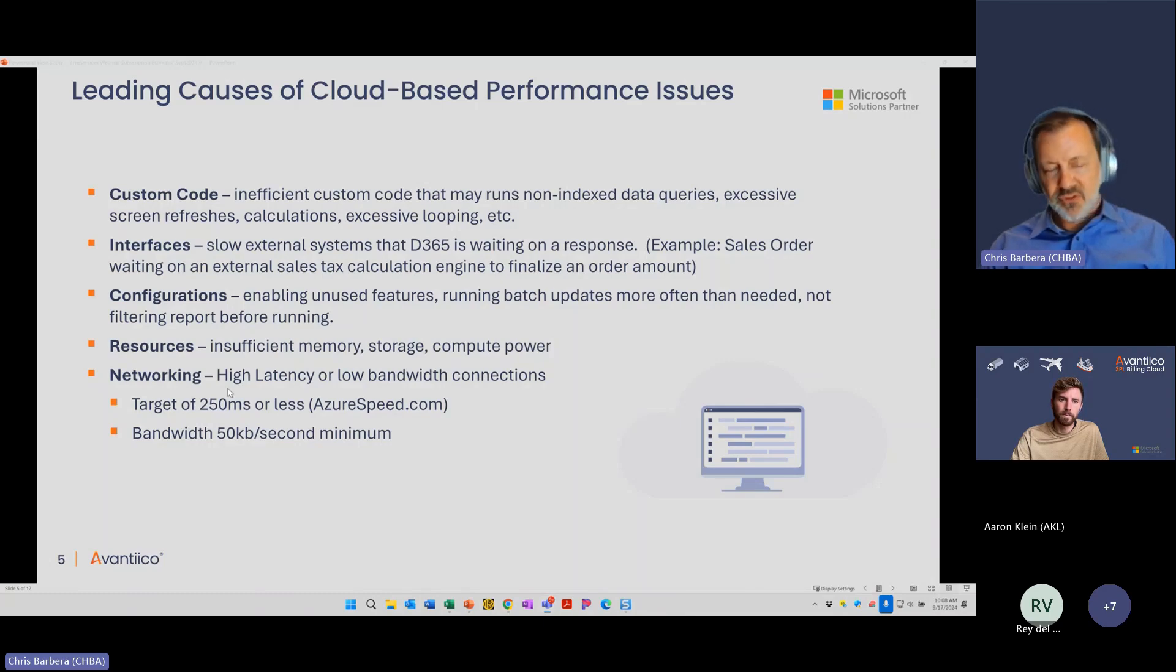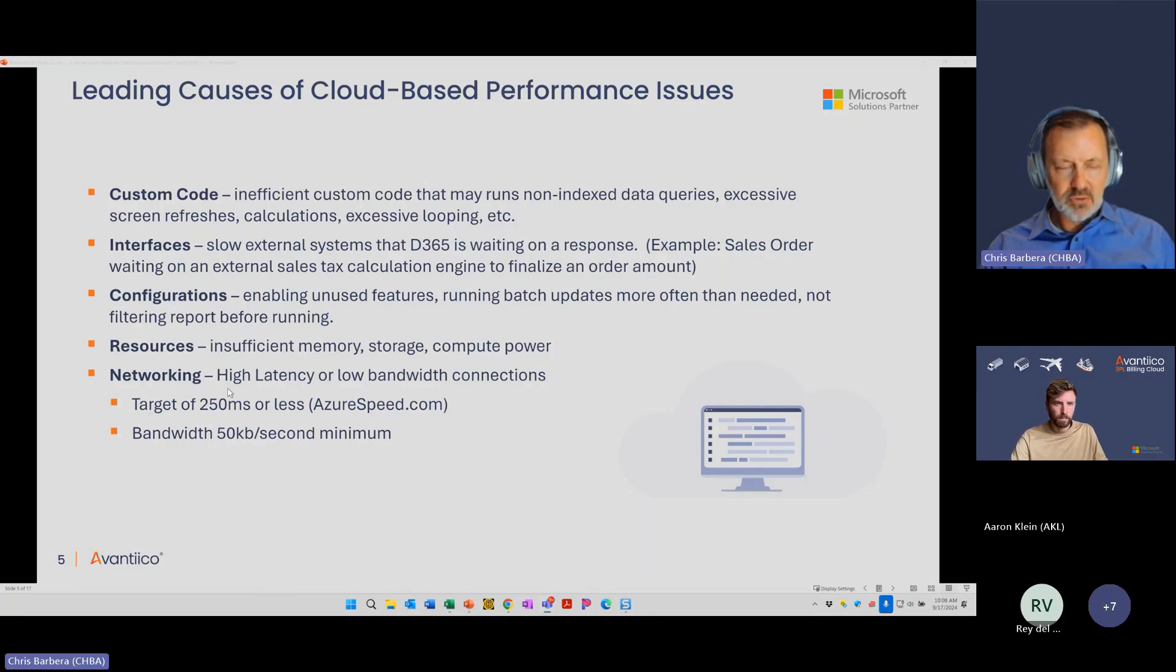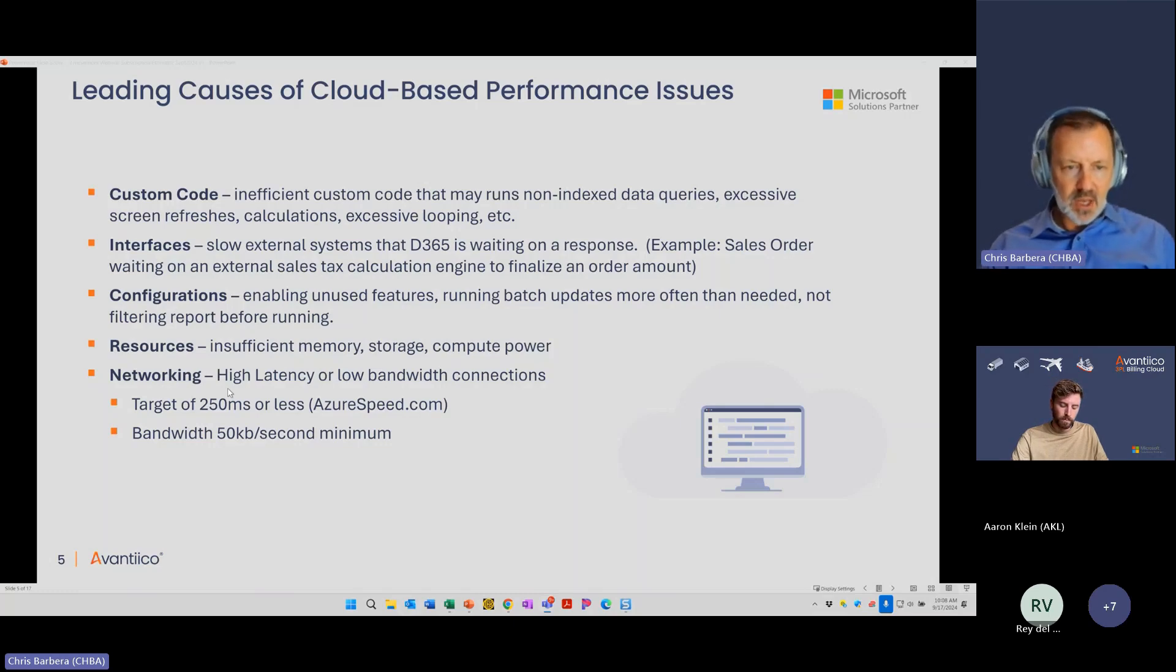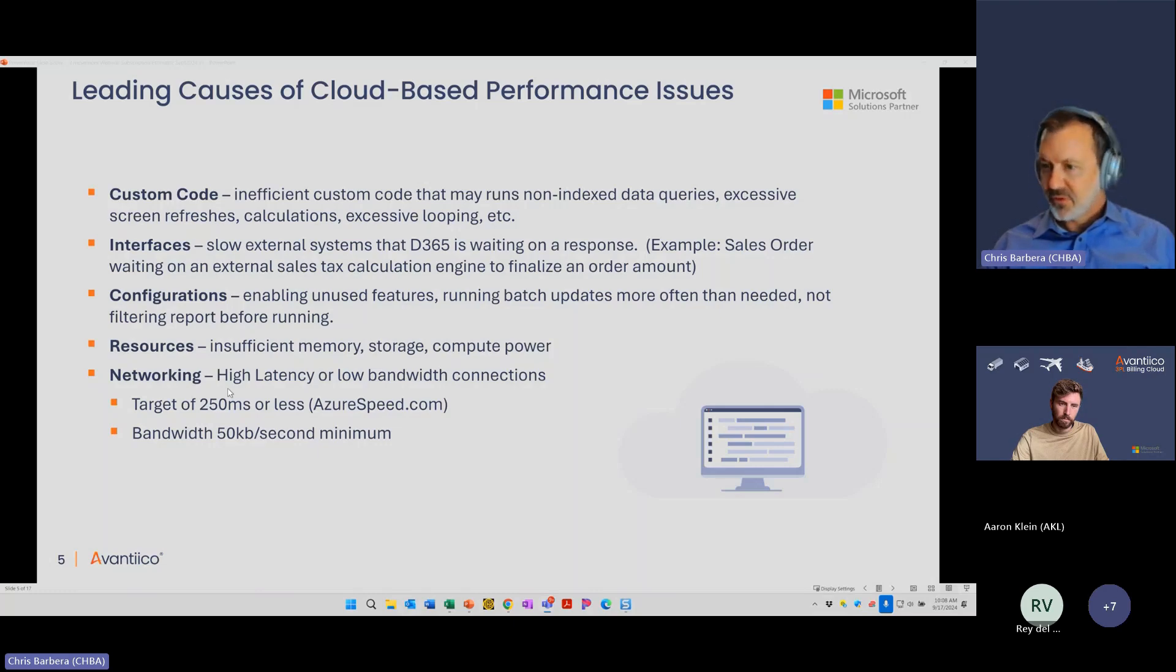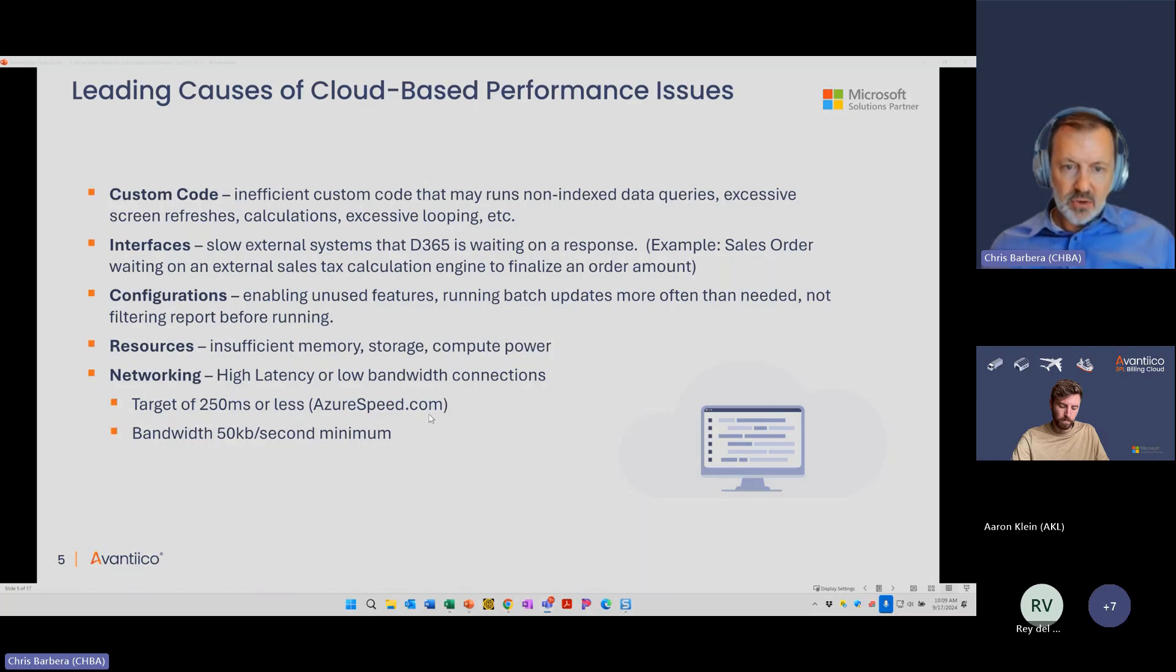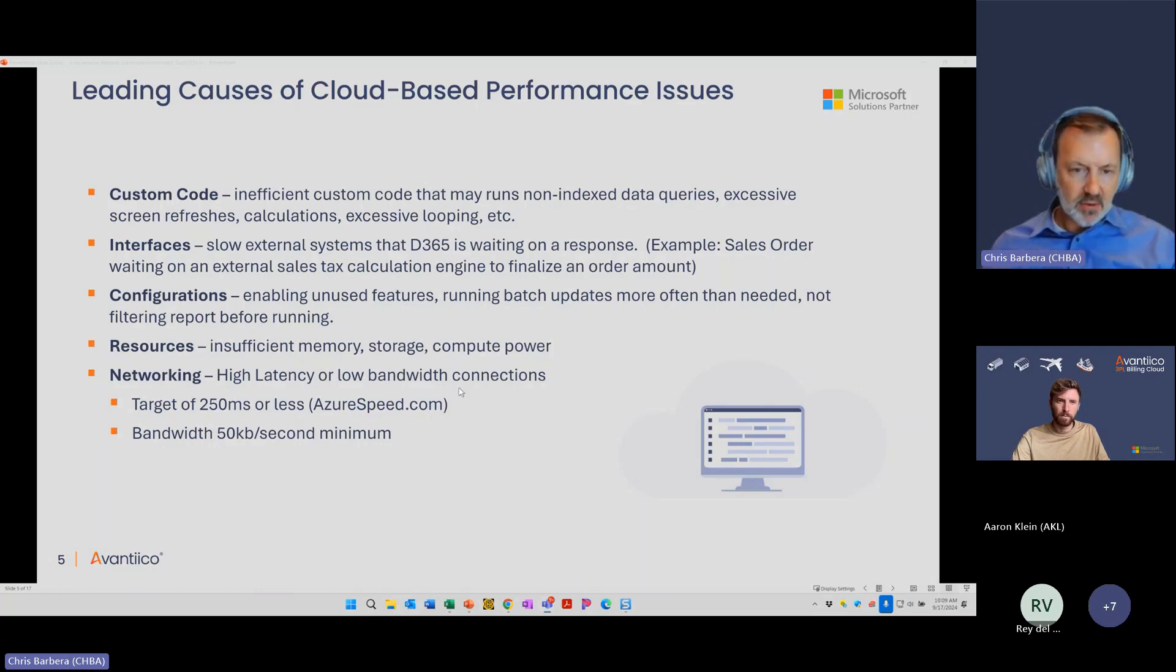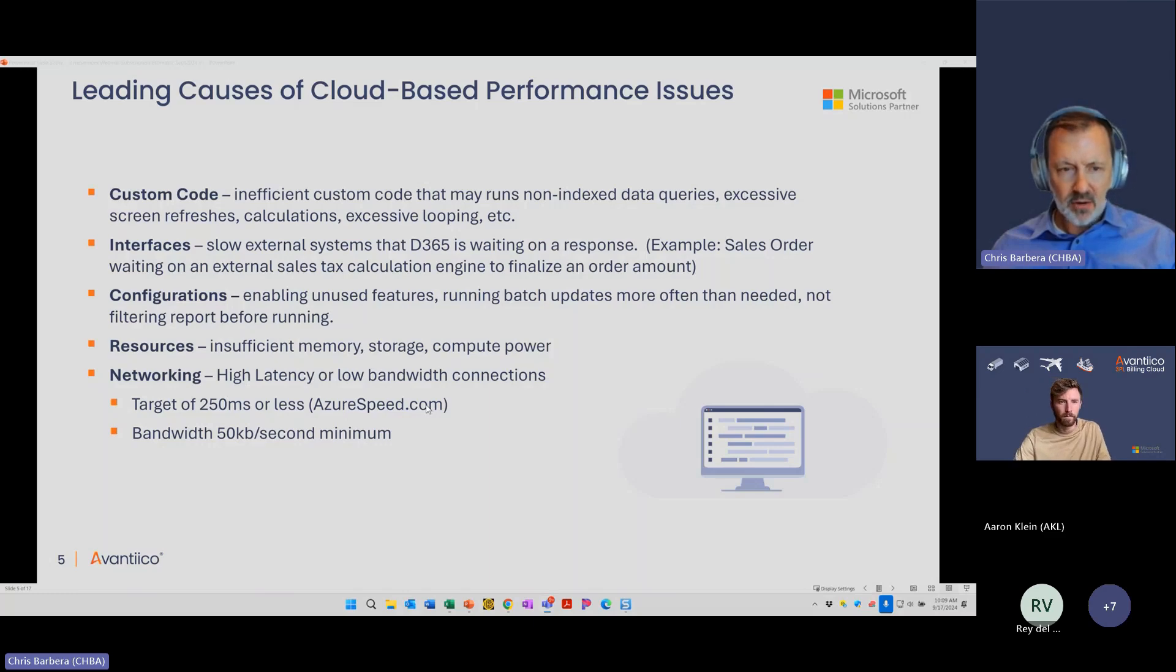The next one is resources. This is where the subscription estimator can potentially help. These are things like insufficient memory, storage, compute power. The last one, which is pretty rare, is networking because the requirements are pretty low. If you have real high latency or low bandwidth connections, D365 or Microsoft says your target should be less than 250 milliseconds for your connection and your bandwidth should be 50 kilobits a second or higher. You can go to azurespeed.com and pick your data center, which is available in LCS, and it will tell you what your bandwidth and latency is.